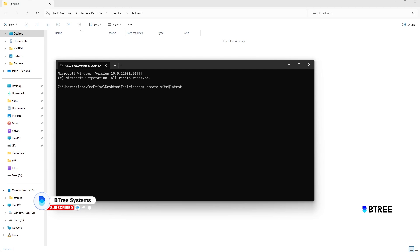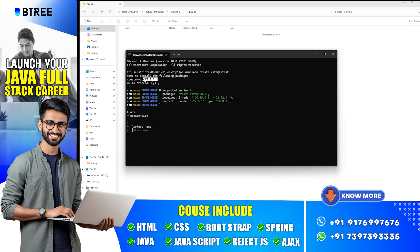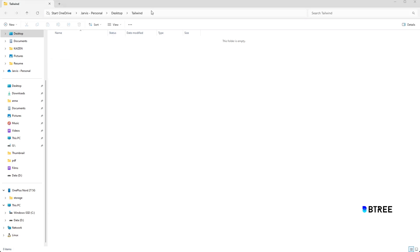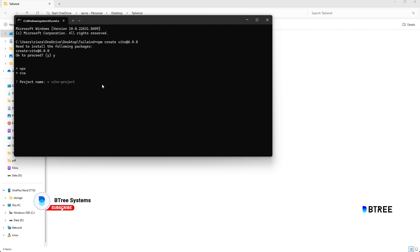We will run npm create vite@latest. We will install the latest version — version 6.0.0. So with version 6, the name of the project is Tailwind CSS.